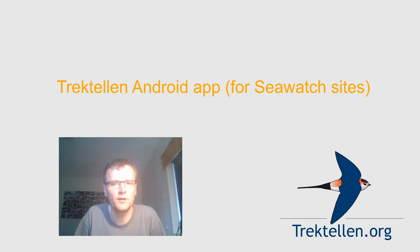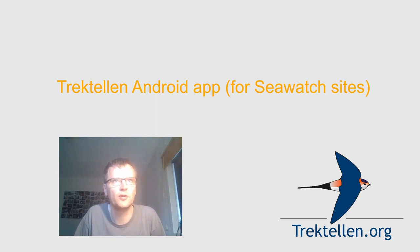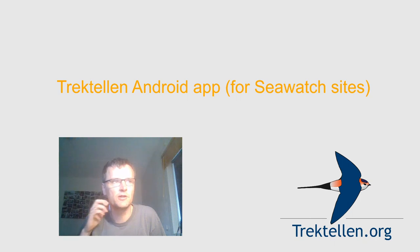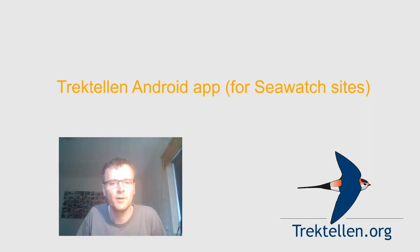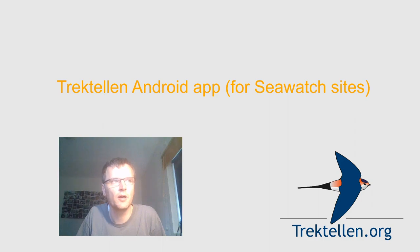Hello, welcome to this short introduction on the Trektellen app for seawatch sites. I'm going to show you the data entry on the mobile app.